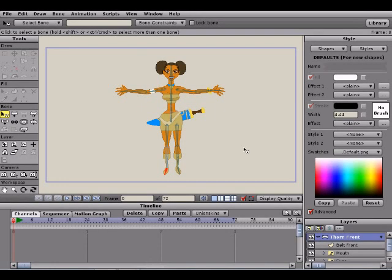Alright everyone, how's it going? This is Rex Rory here, and welcome to part one of my brand new tutorial series, Anime Studio for Beginners.